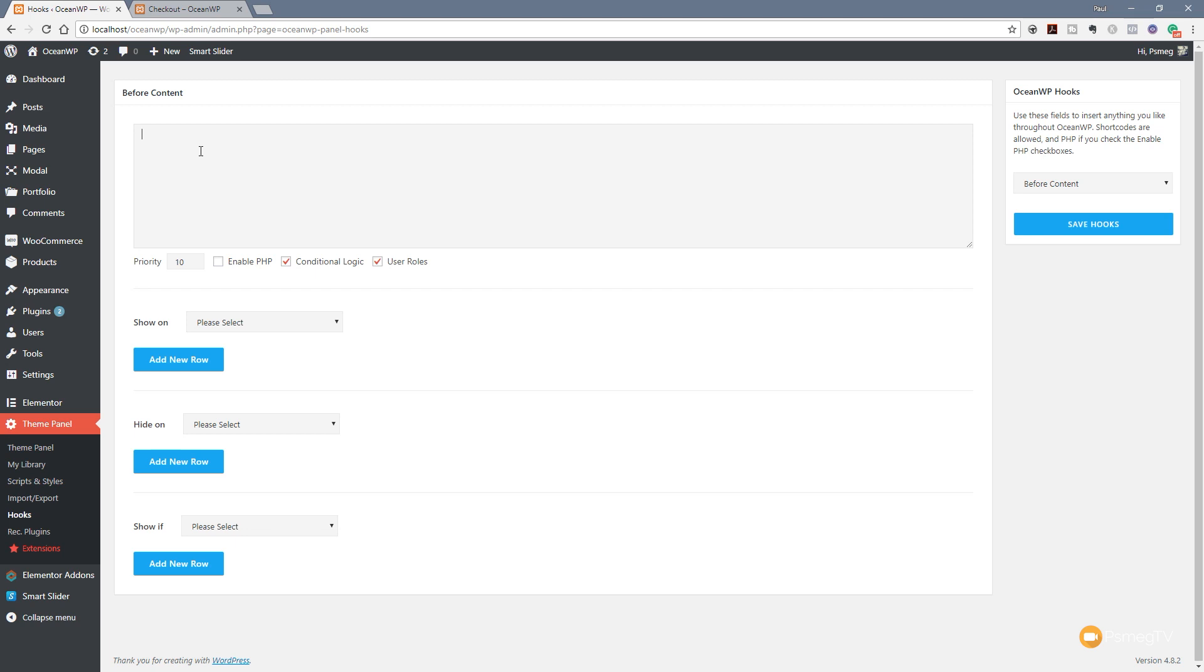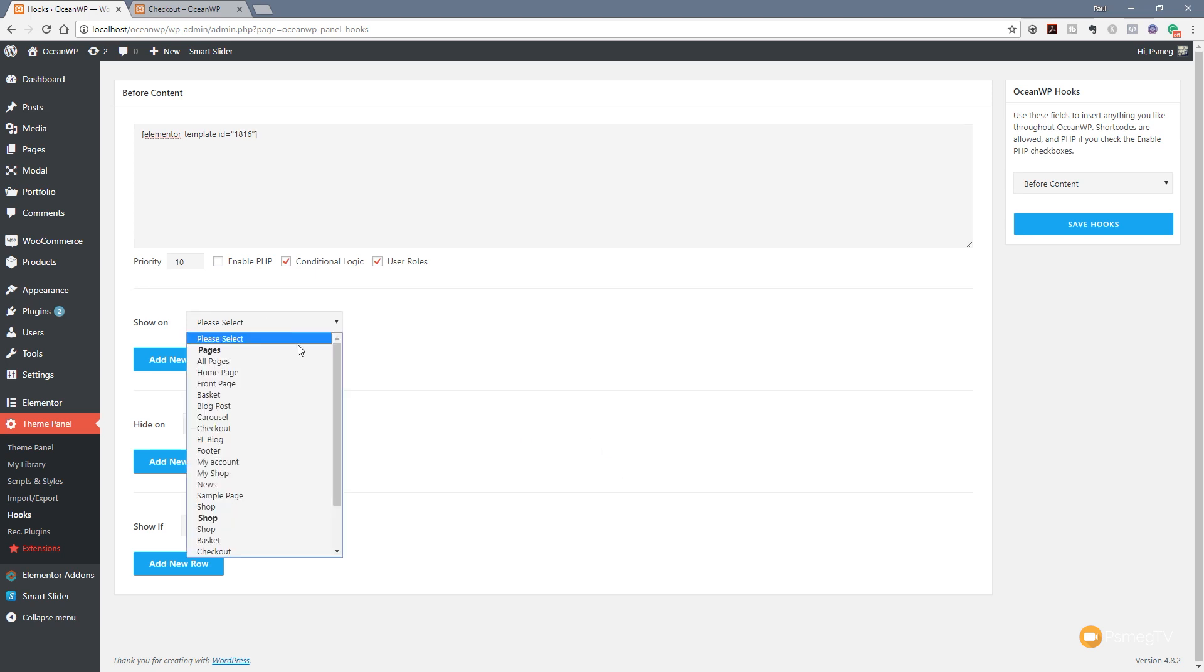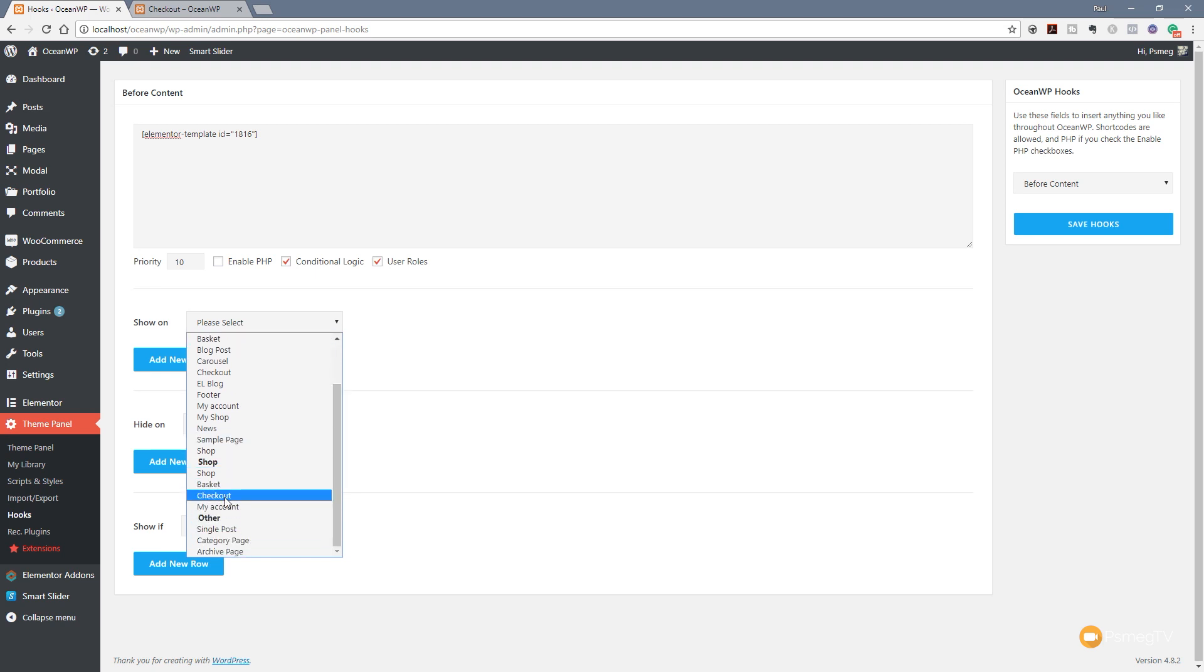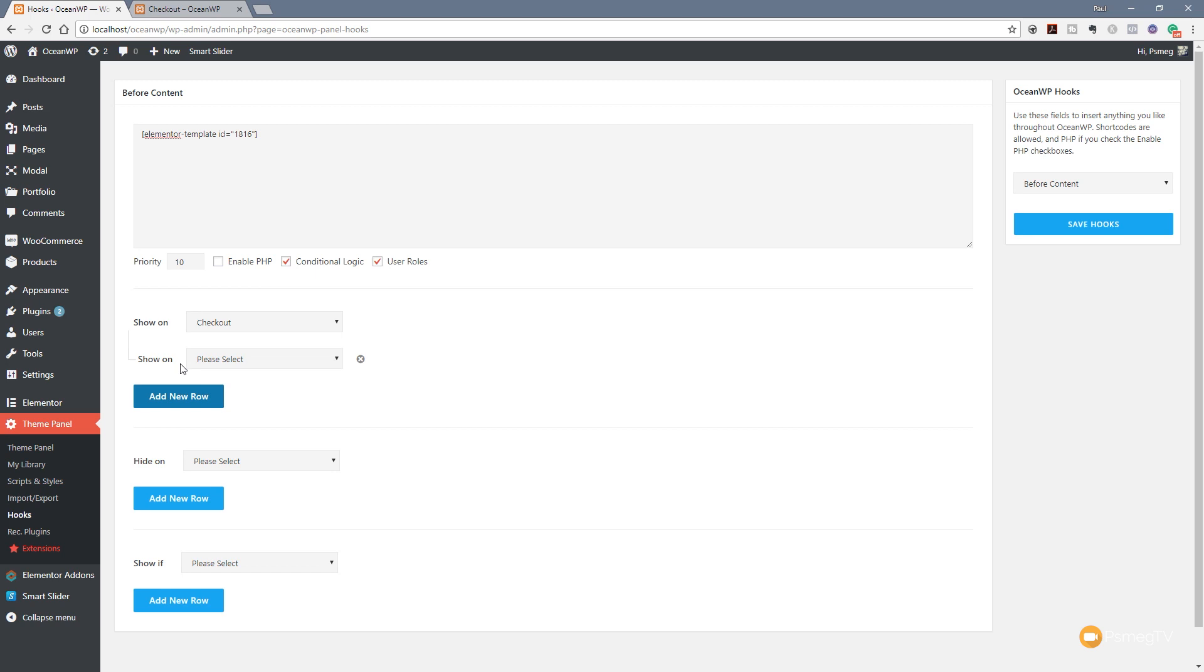I'm going to leave the priority as is and specify conditional logic and user roles. Now what I need to do is paste that little bit of shortcode in there so that's now going to reference the template we just created. We're going to say we want to show this on a specific page - scroll down to the shop section and say we want to show this on checkout.